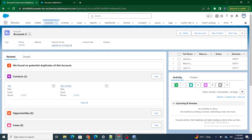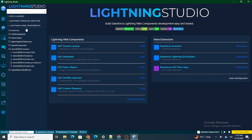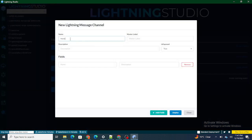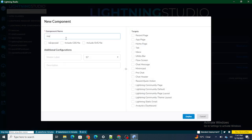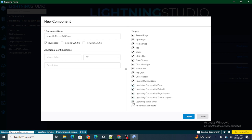Right now I have an account page. I'm going to go ahead and create a new component — let's name it as 'Reusable Record Edit Form'. I am creating a Lightning component and it is going to be exposed. I am also going to add it to everything, and then I am going to deploy it.